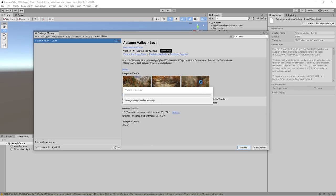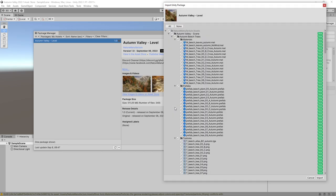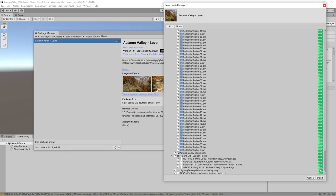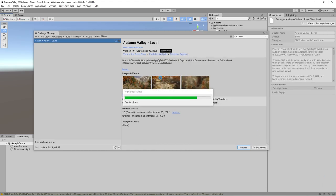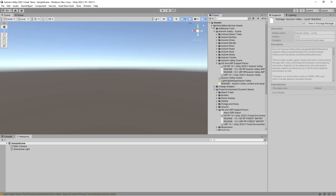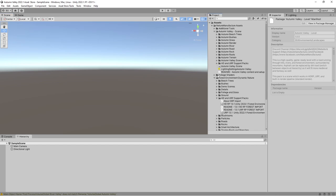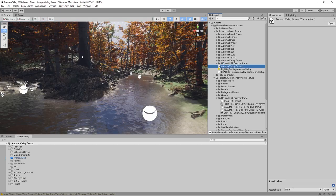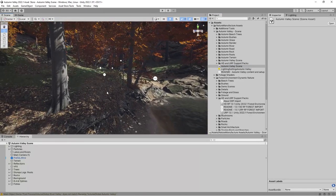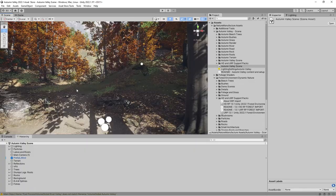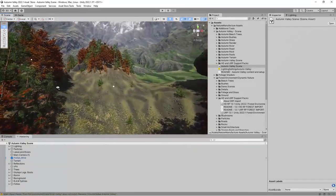There will be a window that marks that there are dependencies to other assets, and we know that because we imported those assets before. So let's import Valley. After that, we could go to Autumn Valley scene and open it. As we could see, it works out of the box. It looks pretty nice even at Unity built-in, in the standard rendering pipeline.